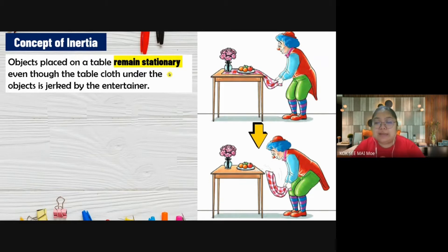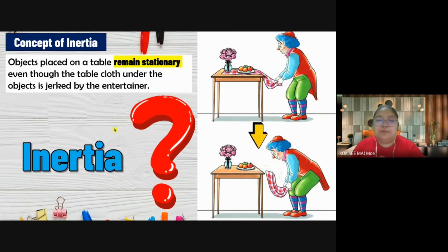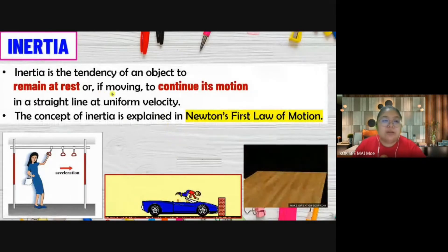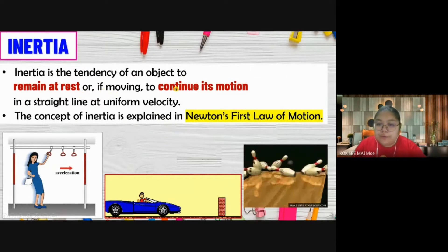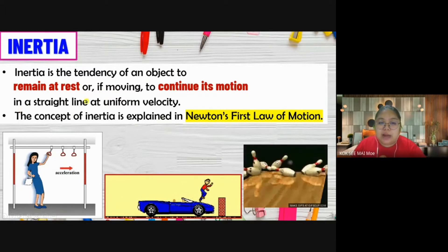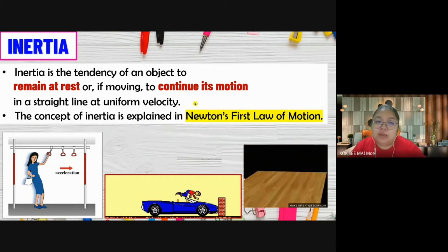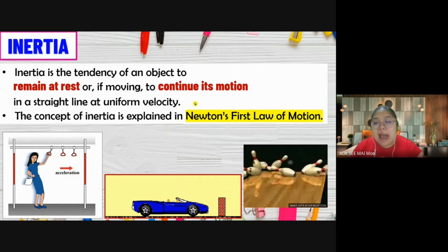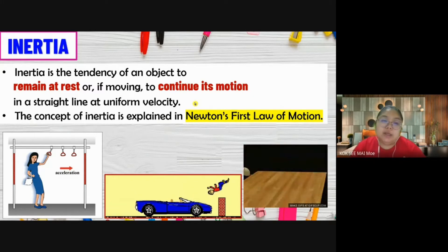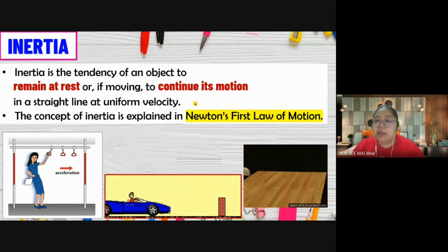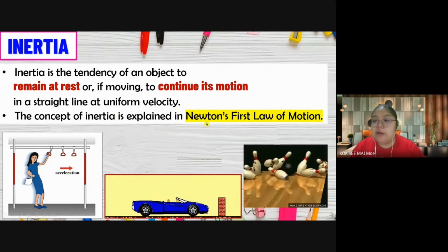Inertia normally happens in a sudden, short moment. If I pull slowly, there is no more inertia effect - the objects follow the cloth and move together. So from here, the definition of inertia is: the tendency of an object to remain at rest or to continue its motion in a straight line at uniform velocity. The object wants to remain at rest or continue moving - it does not want to change its situation unless forced.